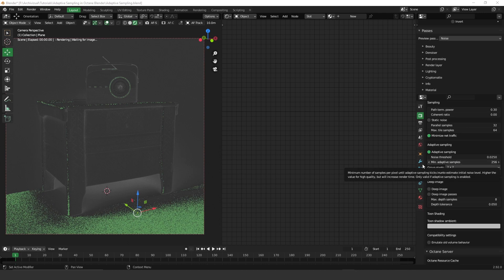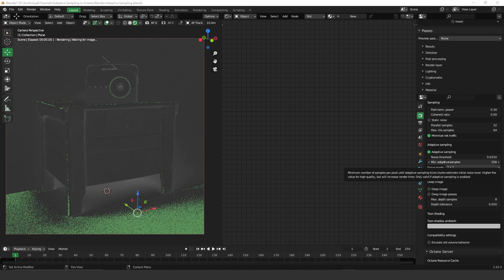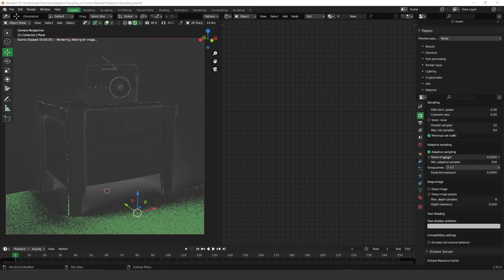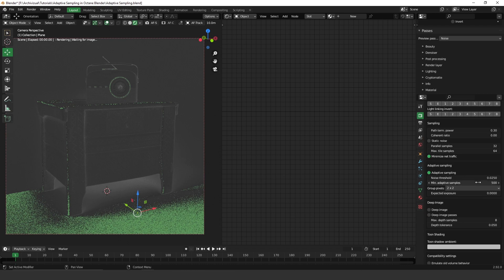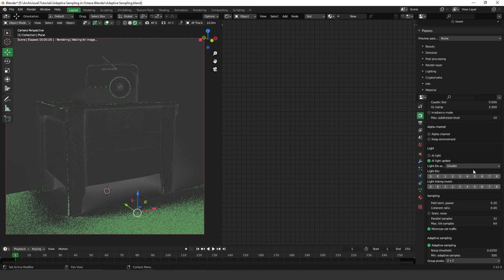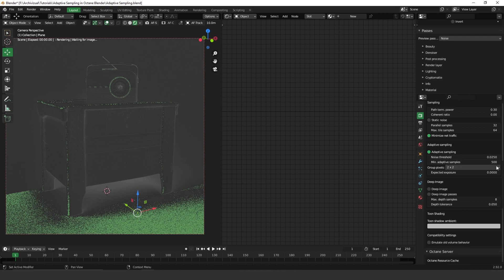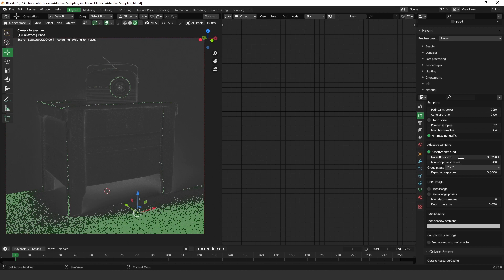Here we have the minimum adaptive samples. This number means that when Octane starts rendering your image, it won't turn on adaptive sampling until Octane reaches this amount, which is 256. So no matter what number you put for the noise threshold, it won't count until then. For example, if I use 500 here and my max samples is 1000, it means that for the first 500 samples Octane won't turn on adaptive sampling. After that, the remaining 500 samples, Octane will turn on adaptive sampling and use the noise threshold.